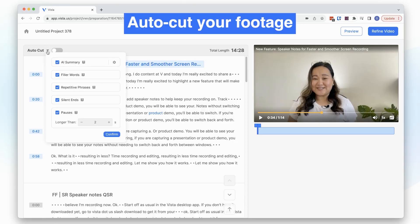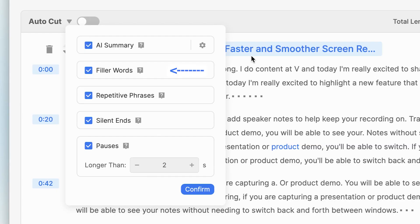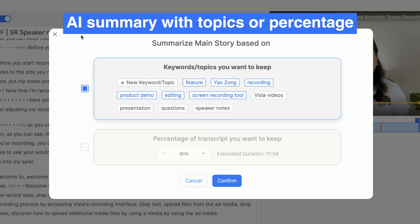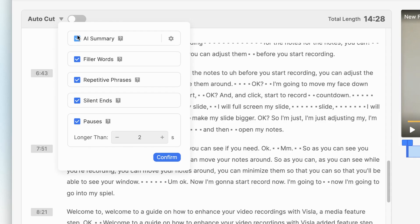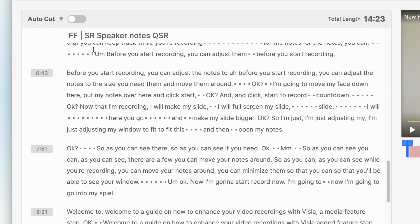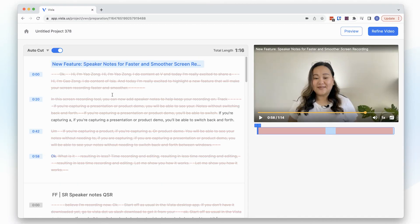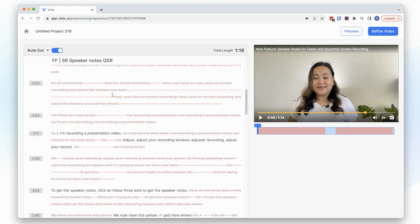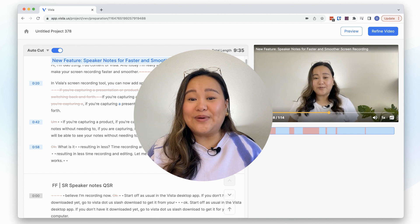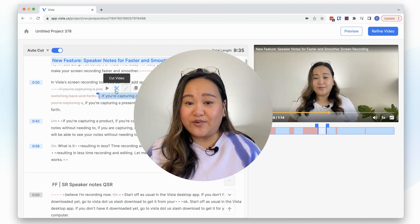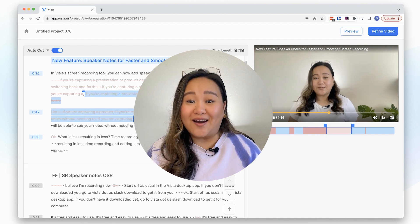Now let's talk auto-cutting. This feature allows you to automatically cut out filler words, repetitive phrases, silent ends, and pauses. It also lets you quickly summarize your video content based on either specific topics or a general percentage using the AI summary option. When you've selected how you want to auto-cut, toggle it on and see that it has helped you cut your footage in less than a minute. You might need to clean up the cuts a little based on your editing preference, but it will still save you a lot of time.